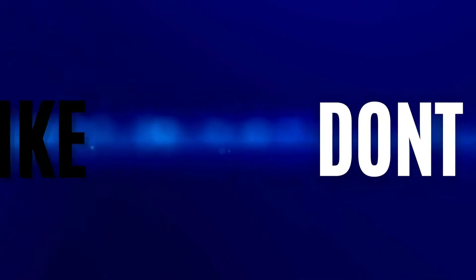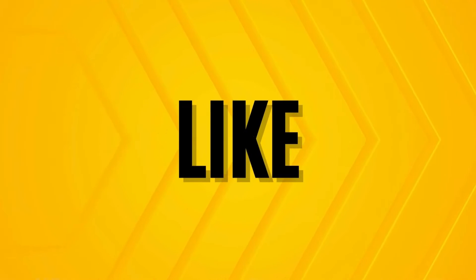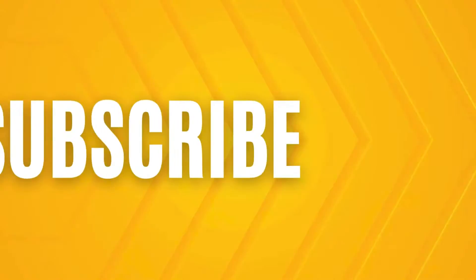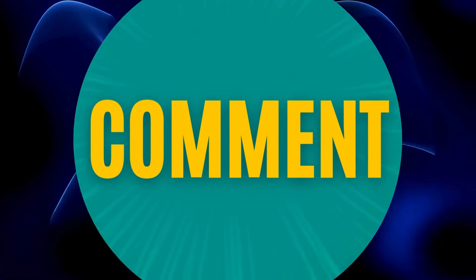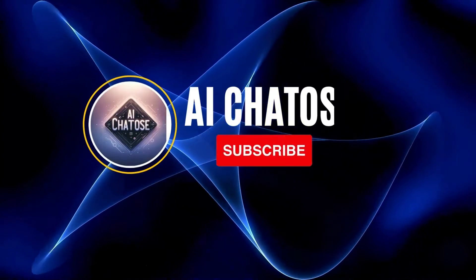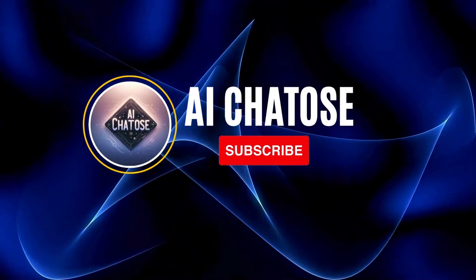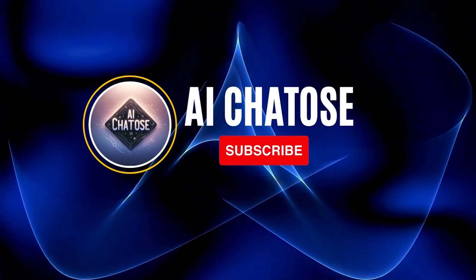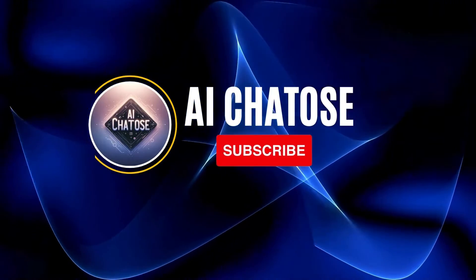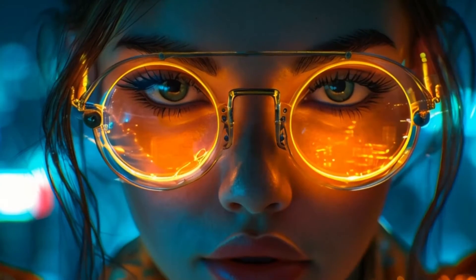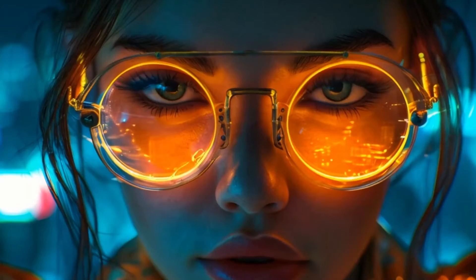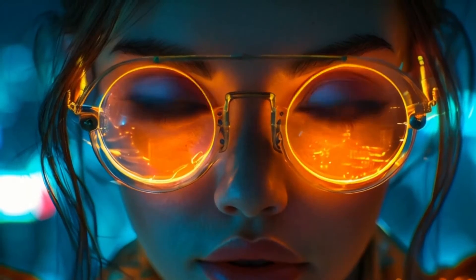Before we start, I'd really appreciate it if you could show your support by liking and subscribing to this channel. Your encouragement means the world to me and helps me keep sharing these valuable insights with you. Now, let's dive into the world of AI video creation.